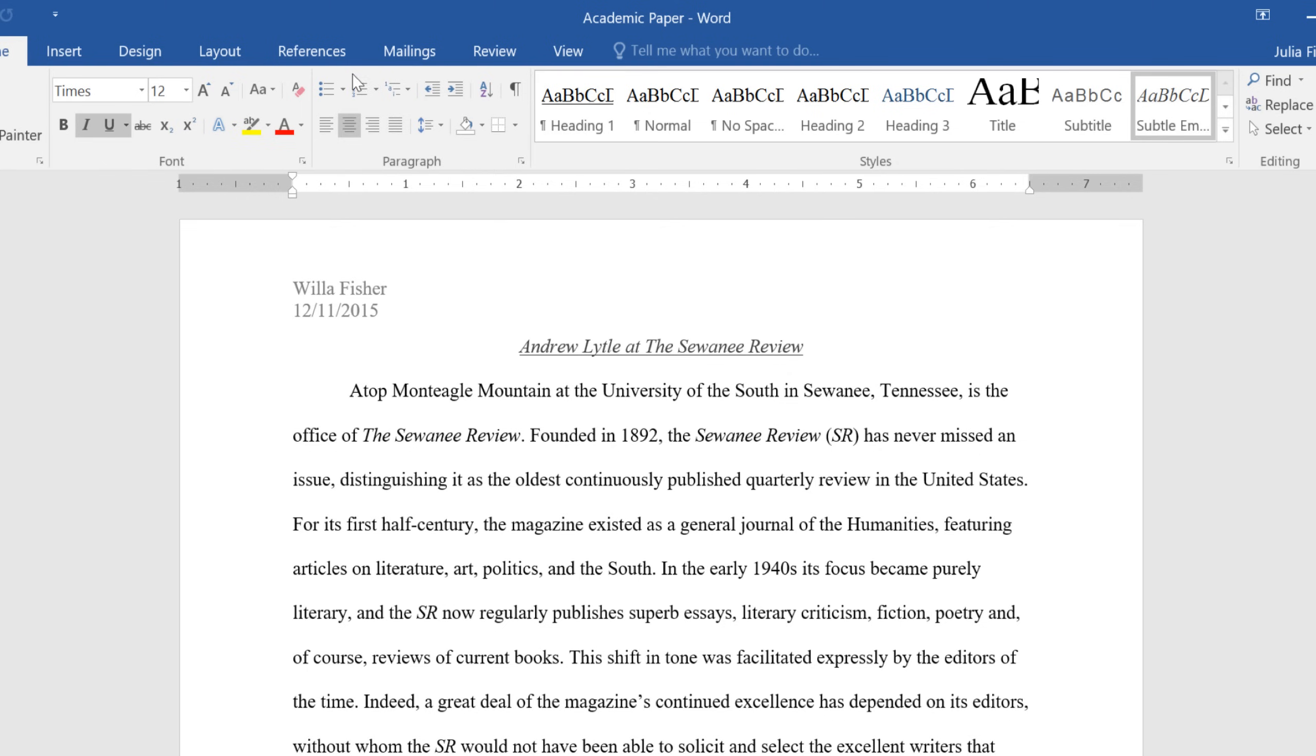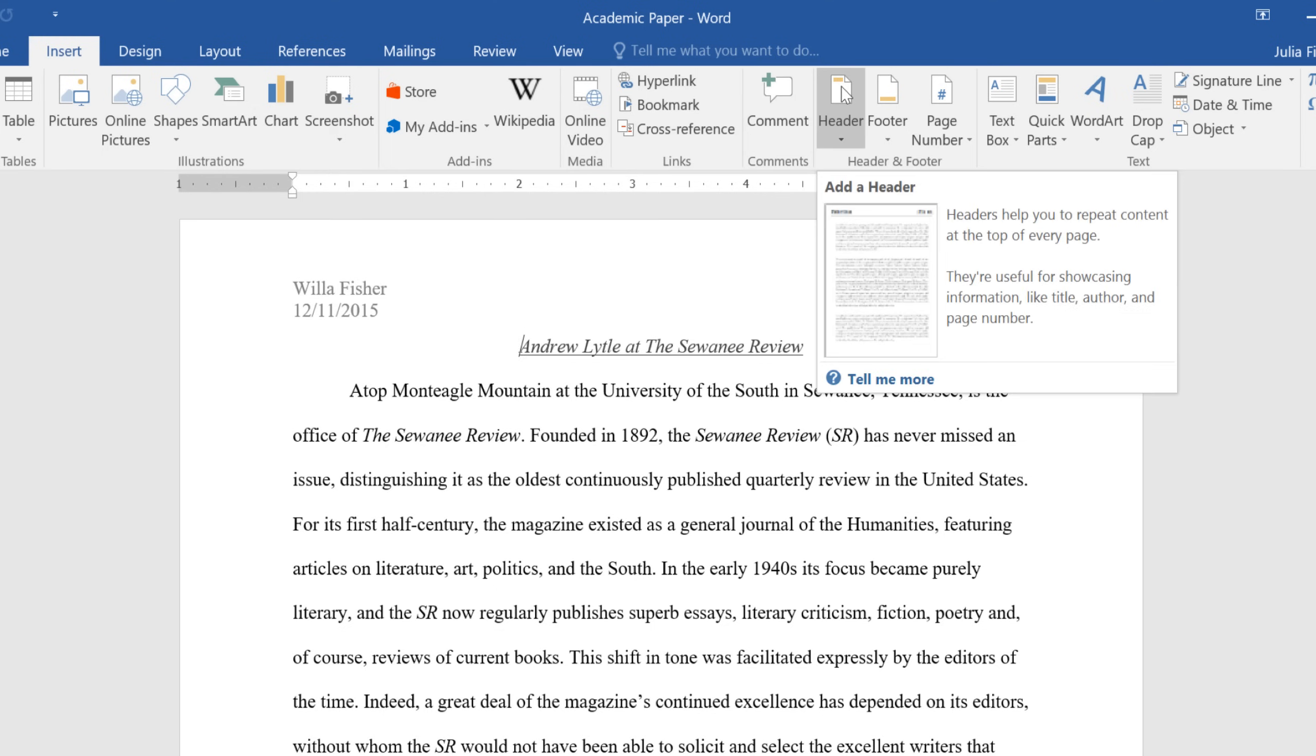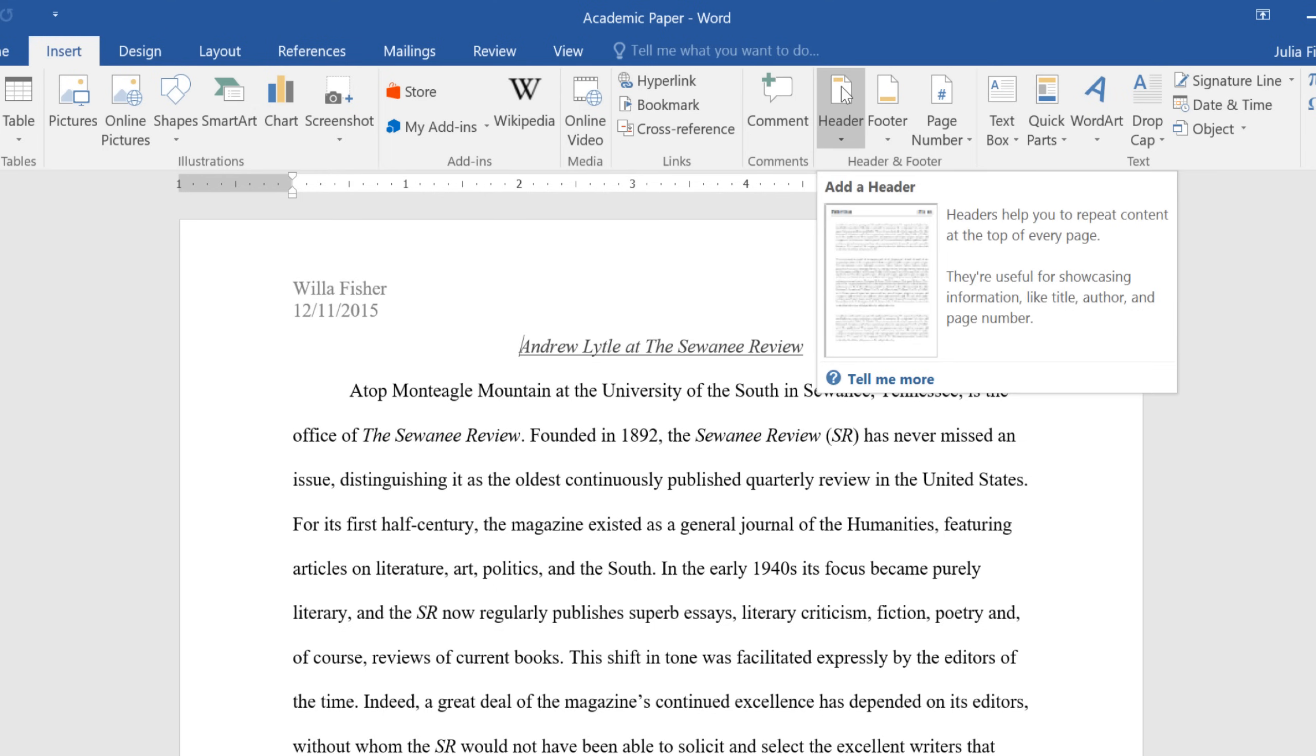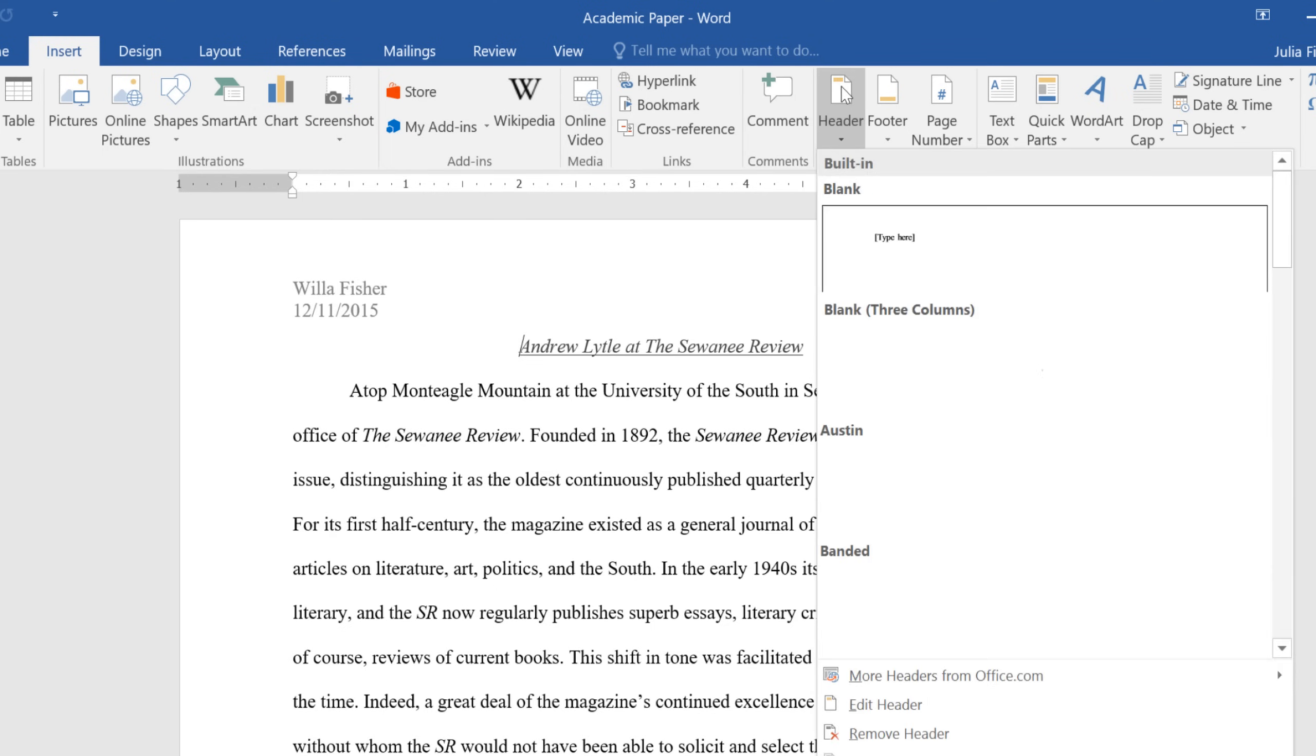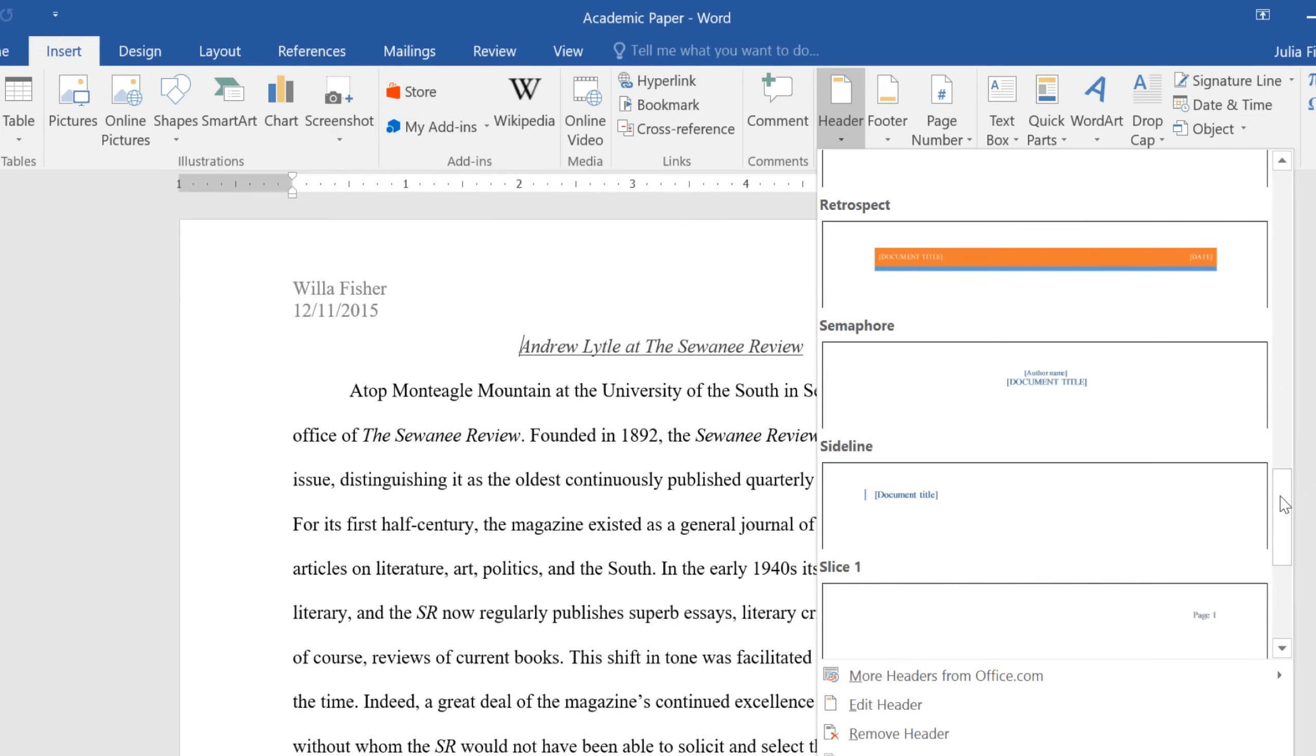To add a preset header or footer, go to the Insert tab, then click the command you want. In this example, we're going to add a header. You can choose one of the simpler options at the top, or scroll down for something more unique.